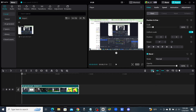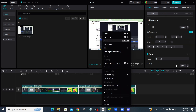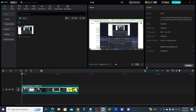Now before we move on, I want to show you this button right here — it says 'Turn Off Main Track Magnet.' I just wanted you guys to see that real quick because if you're getting confused as to why you can't keep a clip in a certain position and it's automatically pushing it forward, it's because of that button right there.